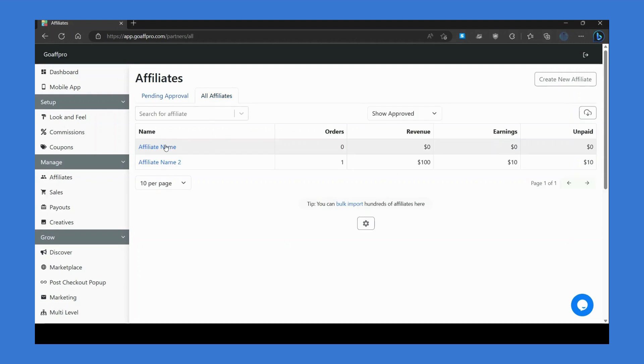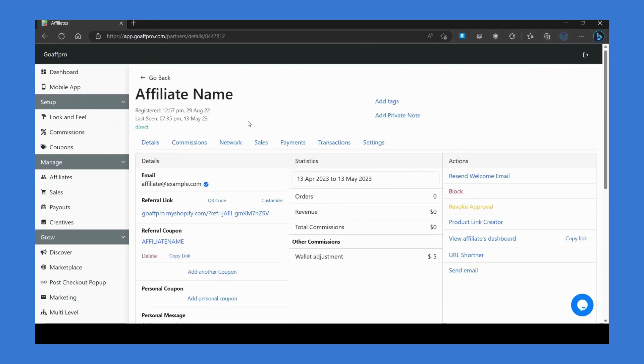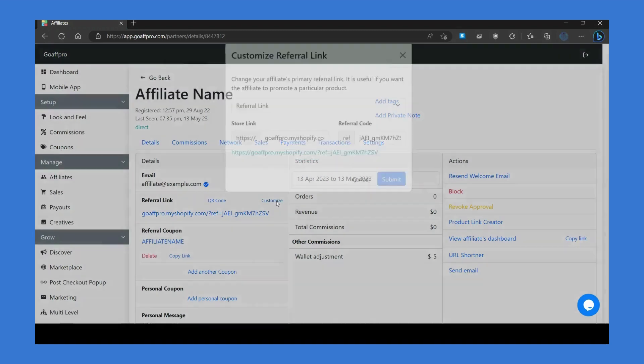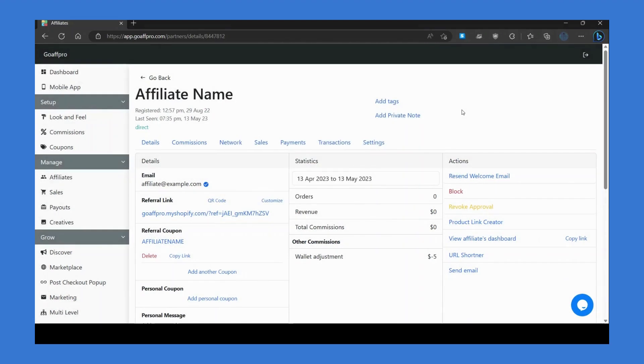You can click on any affiliate's name to open their profile page and view their details like the referral link, coupon code, and other profile information. Here you can customize the referral link and access their account dashboard.